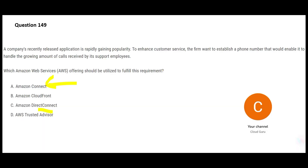AWS Connect can help automate call center functions. Jobs that only involve receiving calls may be automated in the next three to five years. Specialized roles — coding, designing — are where humans are needed. Going through certification content and switching to specialized fields is important. Connect is the correct answer for this question.